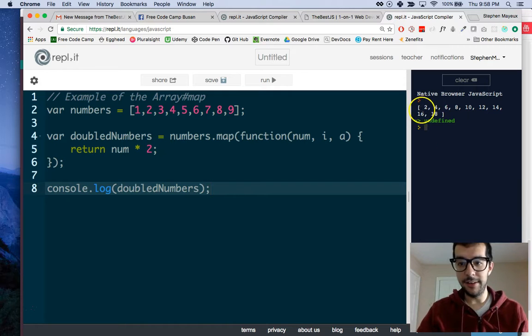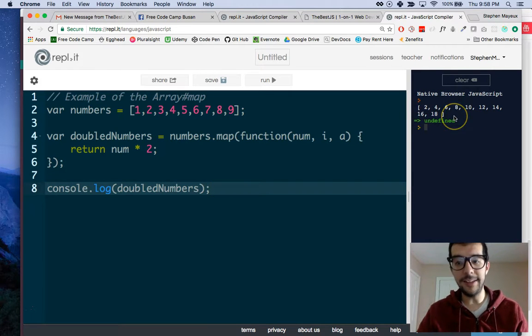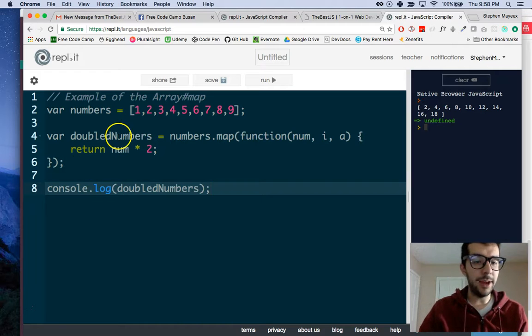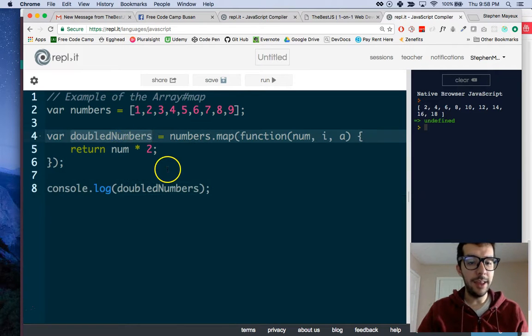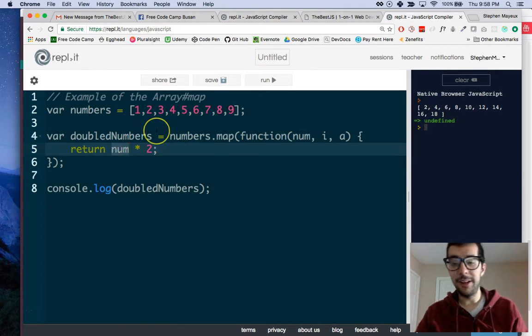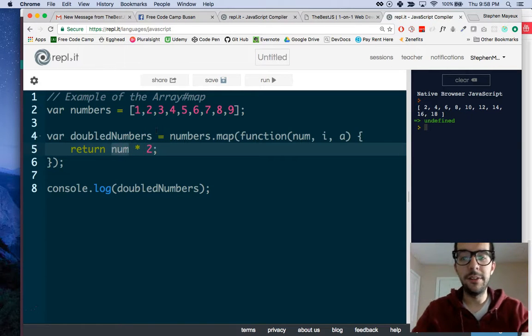Sure enough, you can see it right here: 2, 4, 6, 8, 10, 12, 14, 16, 18. This is a brand new array, like a copy of this, but we have modified each of the elements.